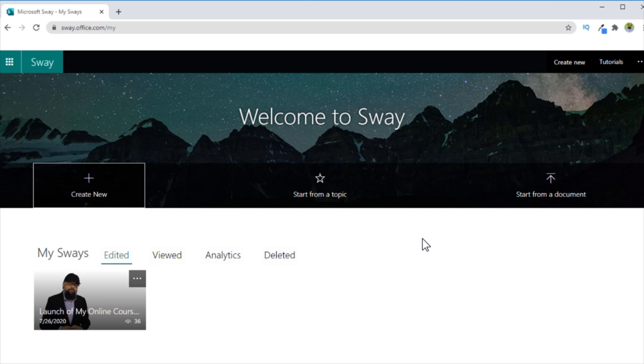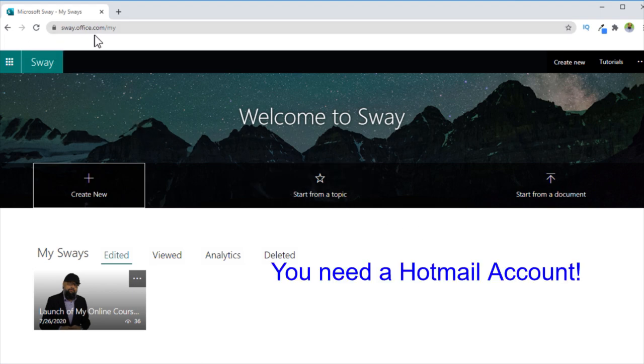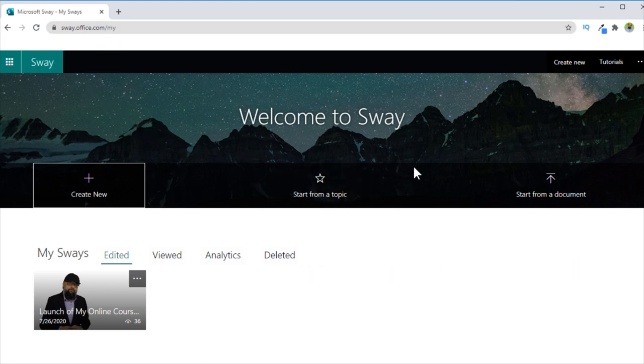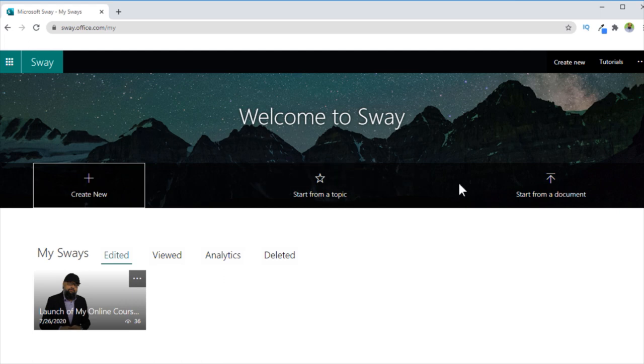In today's video, I'm going to show you an application from Microsoft, which is called Sway. You can access Sway by typing sway.office.com. This application is very special in many ways. Some say that it is something like PowerPoint, but actually it's not. It is an application which can enhance and improve the rate at which you can create contents.